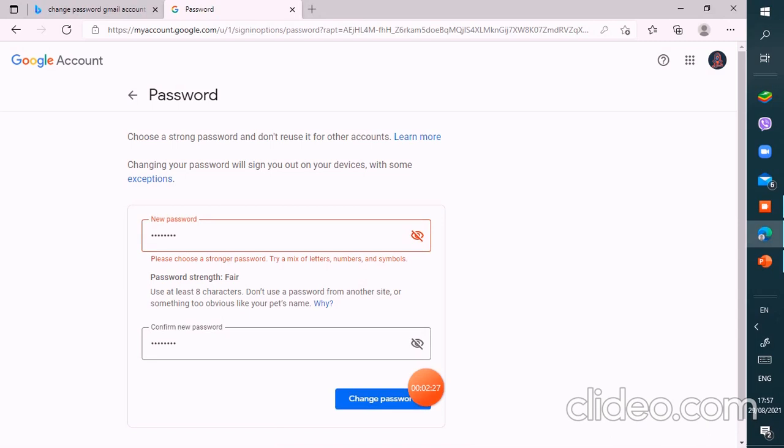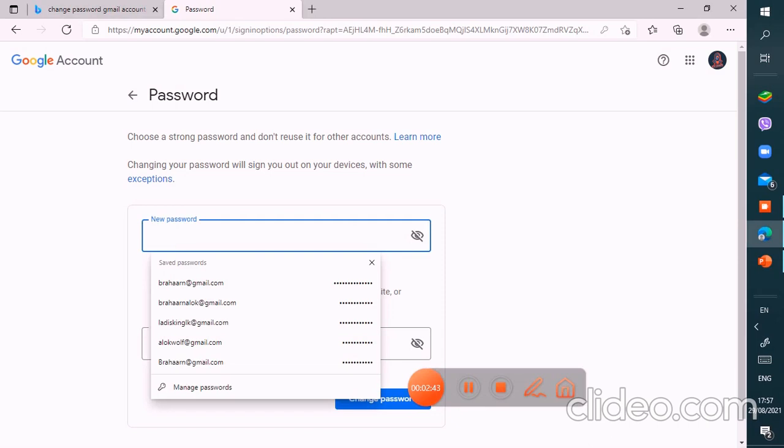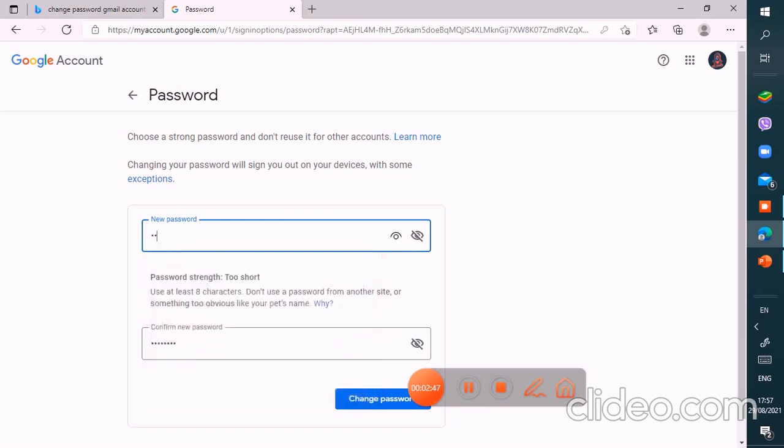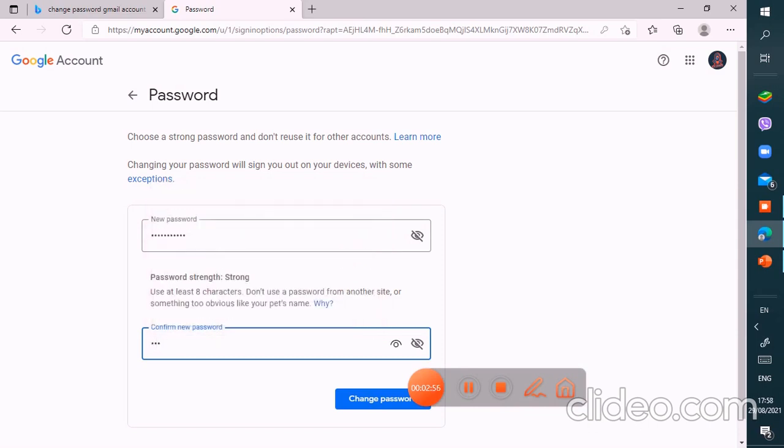So finally I'm going to tap this option which is change password. I'm going to change my new password first. So I'm going to verify it is here. So I'm going to check the change password option.